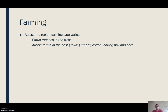As we go east, when it gets wetter, we start to see arable farms growing crops — particularly wheat, cotton, barley, hay, corn, and soybeans.